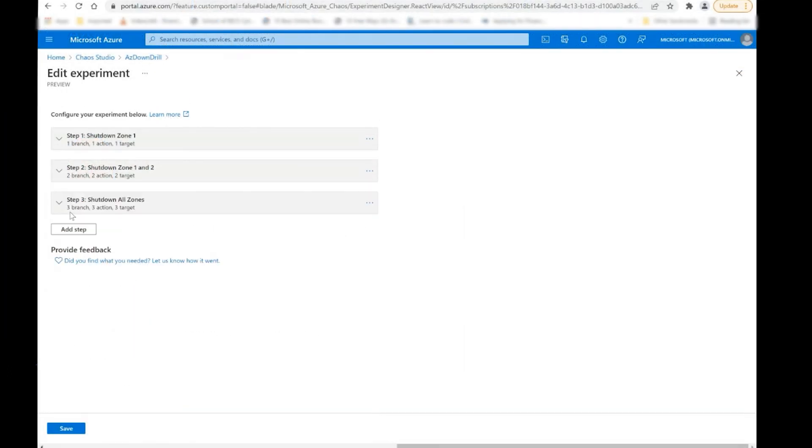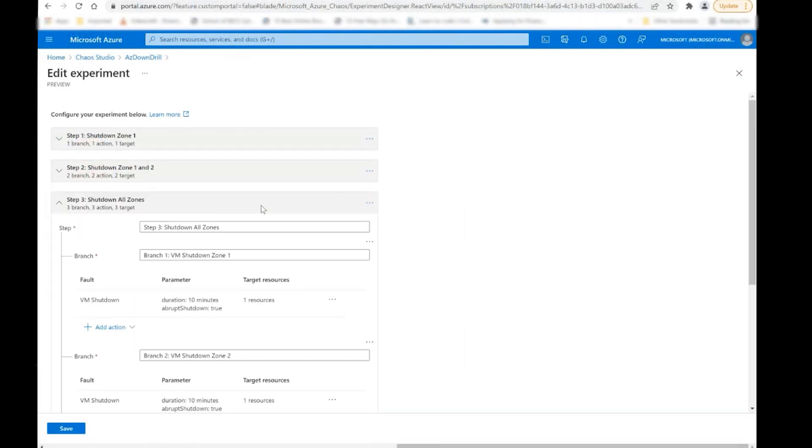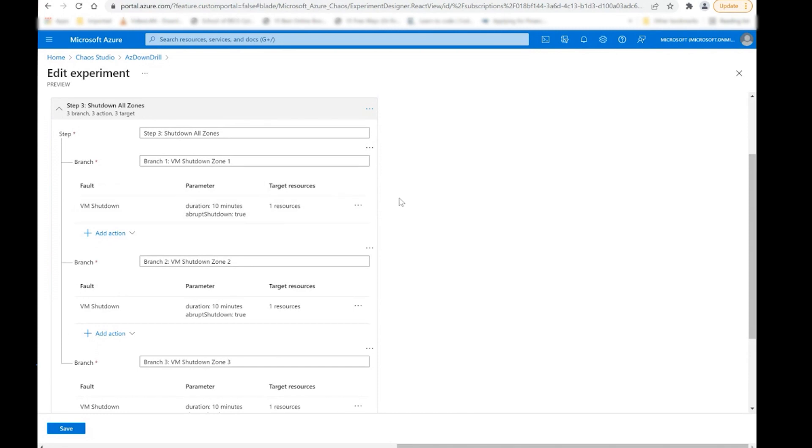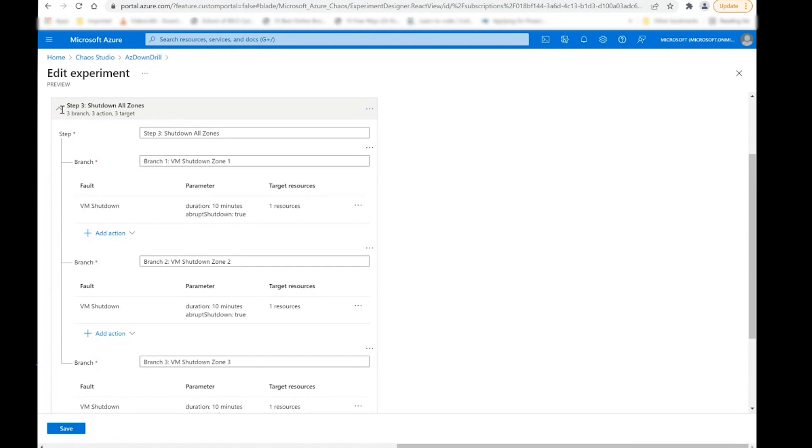What this is replicating is both availability zone one and availability zone two have gone down. So all that's remaining is one VM. And we're depending on the load balancer to redirect all the traffic to VM number three. The last thing, the last step here is basically, we're taking down all three VMs in all three separate availability zones. What this last step in effect is doing is simulating what would happen in the event of a full region outage. And so to be able to say at this point, none of the availability zones are available, the VMs are all shut down, just to be able to see what your system does in that particular scenario.